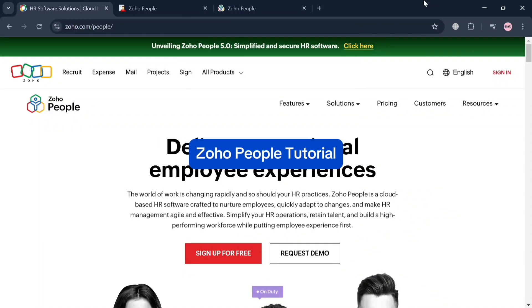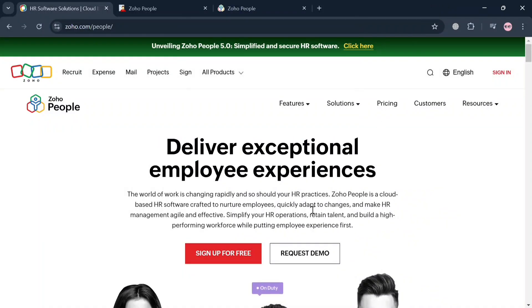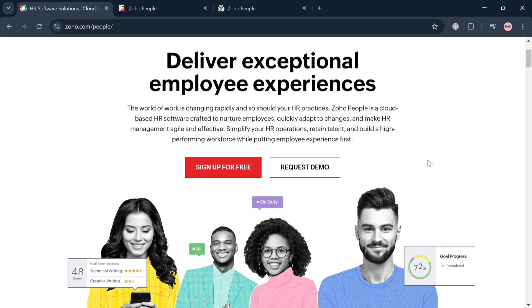Zoho People Tutorial. Hello and welcome to our channel. On this video I'm going to show you how you can use Zoho People. Please watch till the end to properly understand the tutorial.